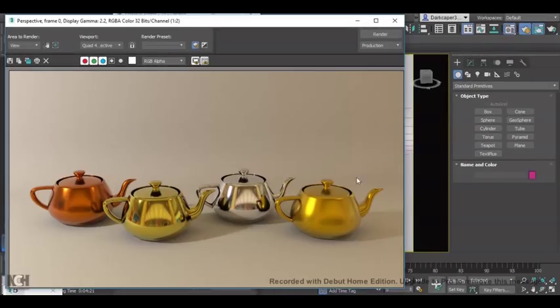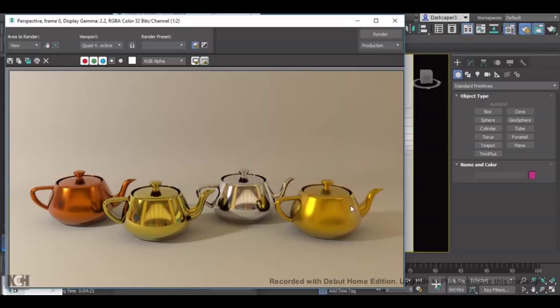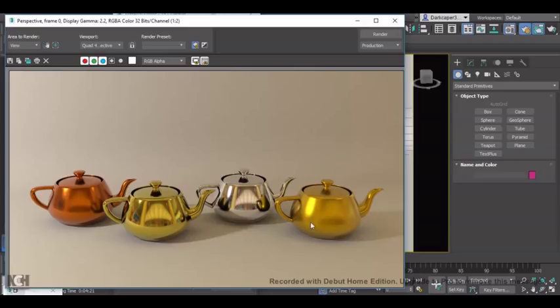And here is the result. So as you can see, unlike before where we had a lot of reflections, by increasing the roughness, we have buffed out the reflection slightly. This makes the gold look a little bit more worn than the finely polished material of before.